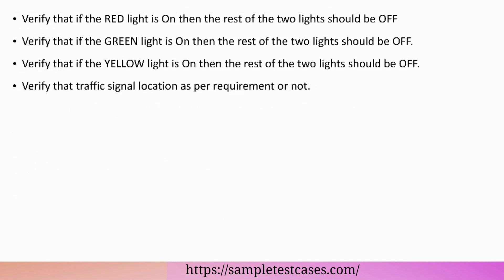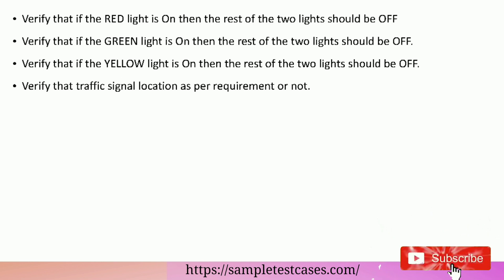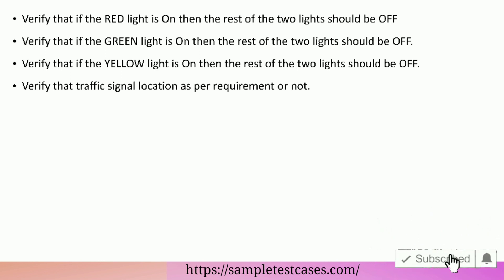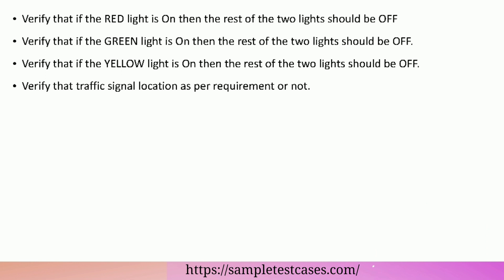Verify that if the red light is on, then the rest of the two lights should be off. Verify that if the green light is on, then the rest of the two lights should be off. Verify that if the yellow light is on, then the rest of the two lights should be off. Verify the traffic signal location as per requirement.